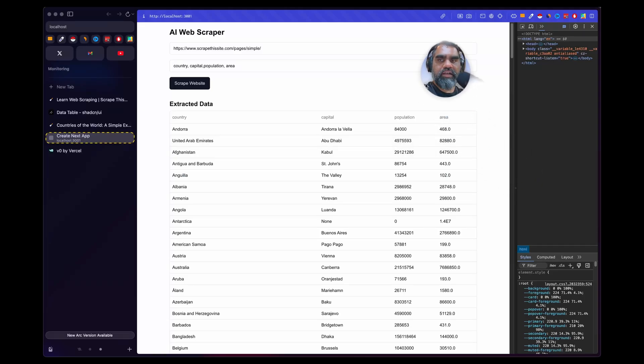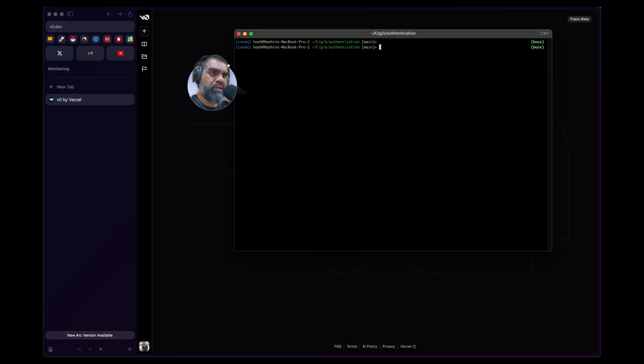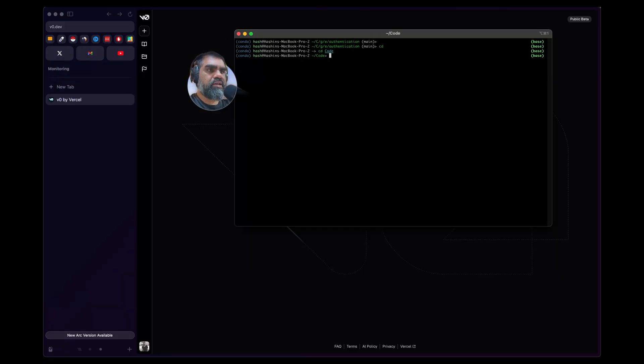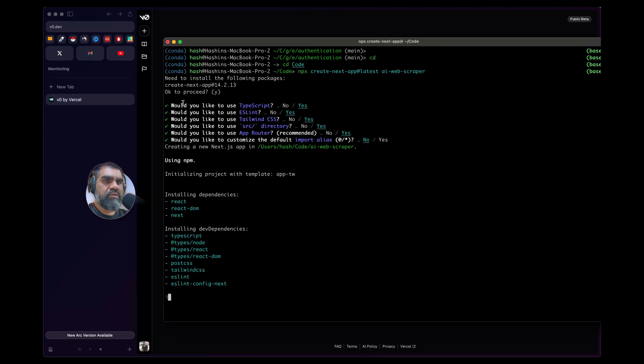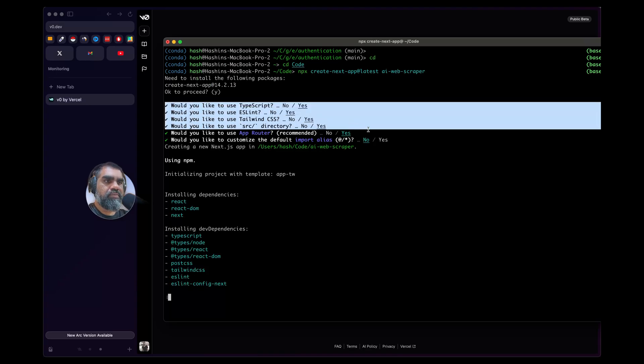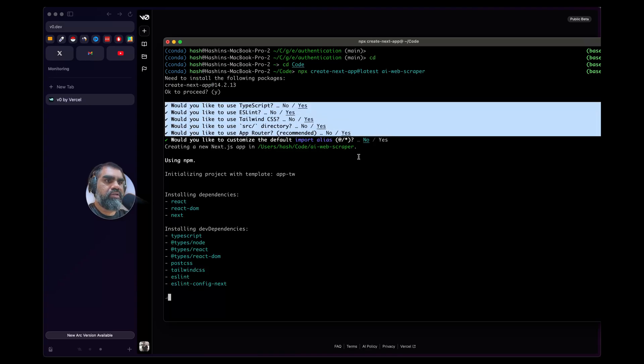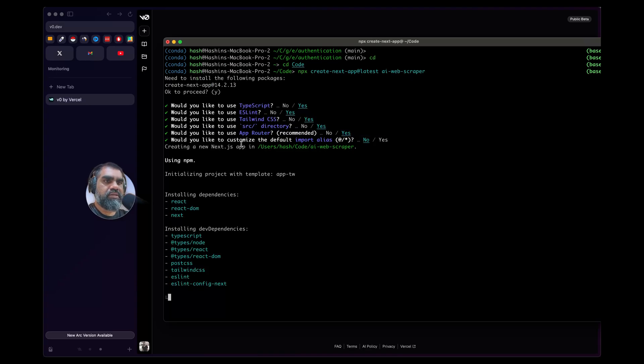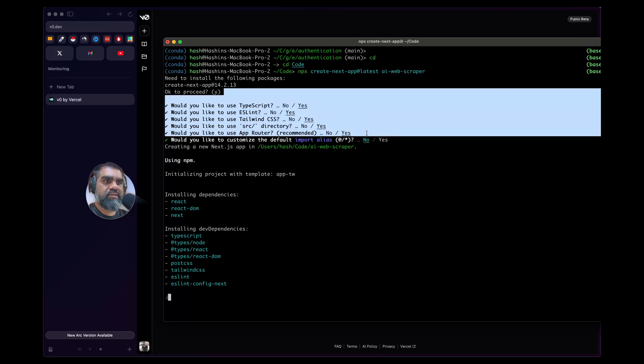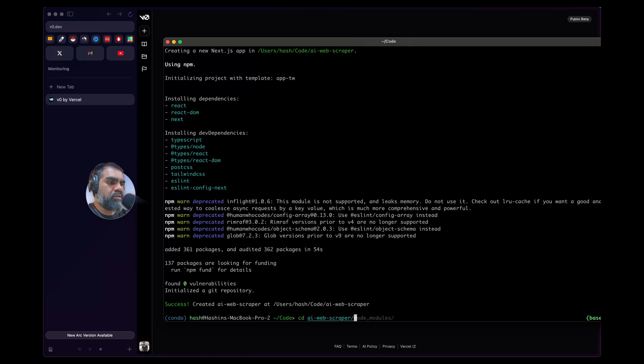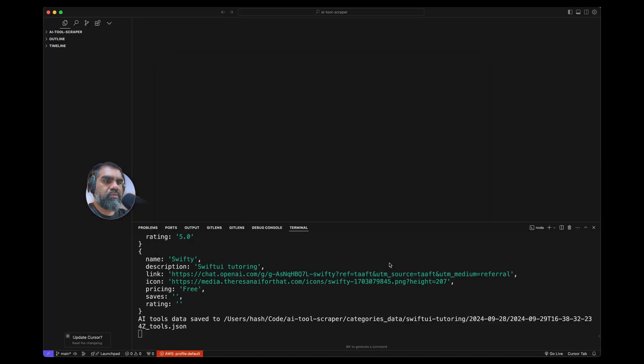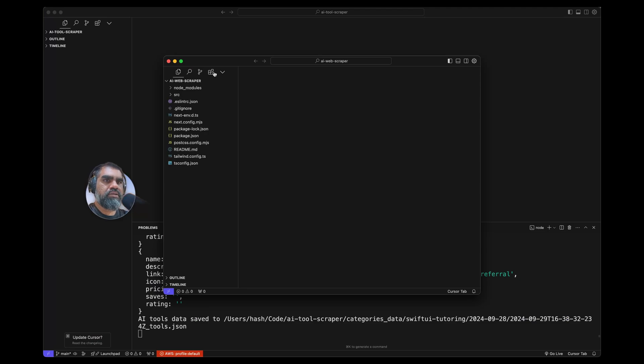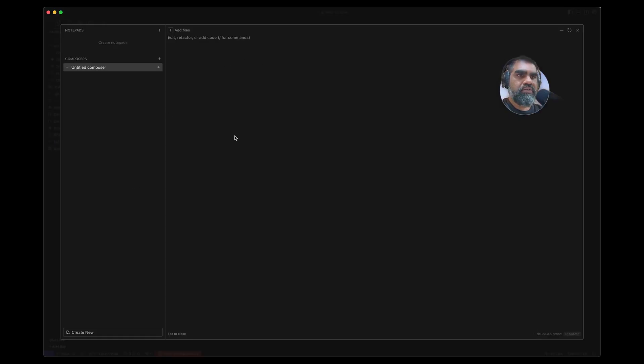We're going to build a web scraper using Claude and Cursor to build it out quickly. Creating a new Next.js app with npx create-next-app latest ai-web-scraper. These are the settings I'm giving—everything except customize default import alias is yes. I'm going to cd into that and open my Cursor.